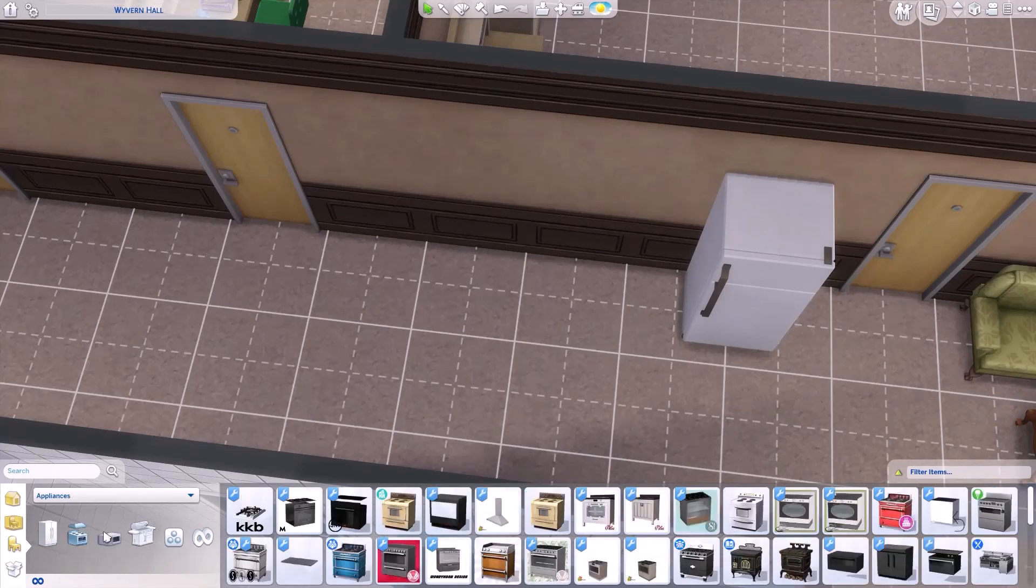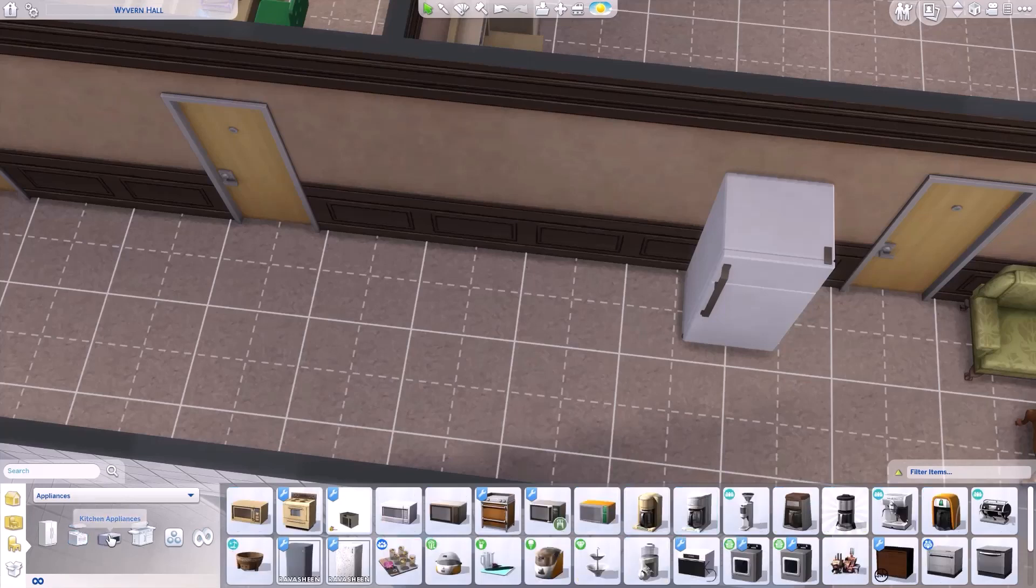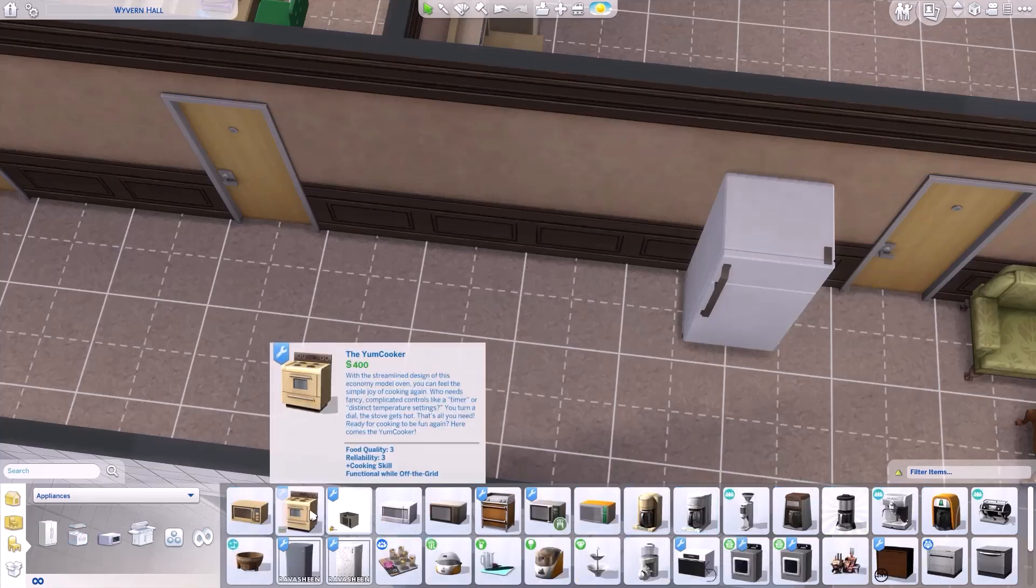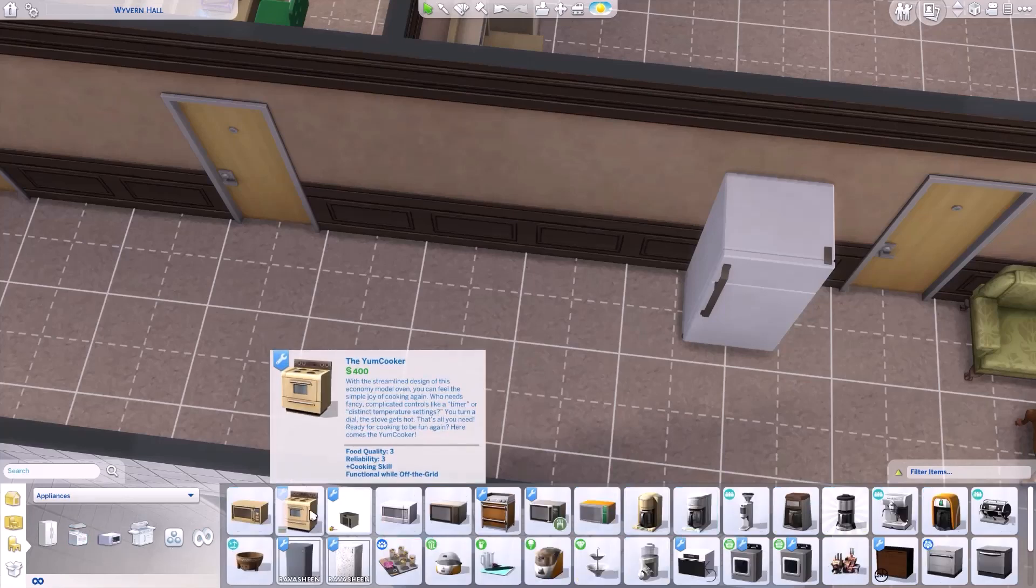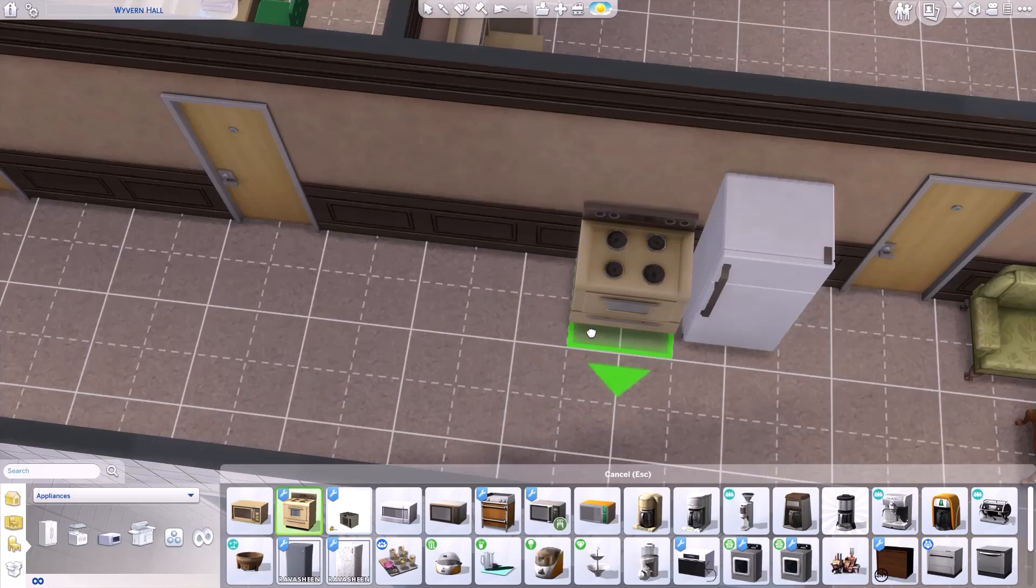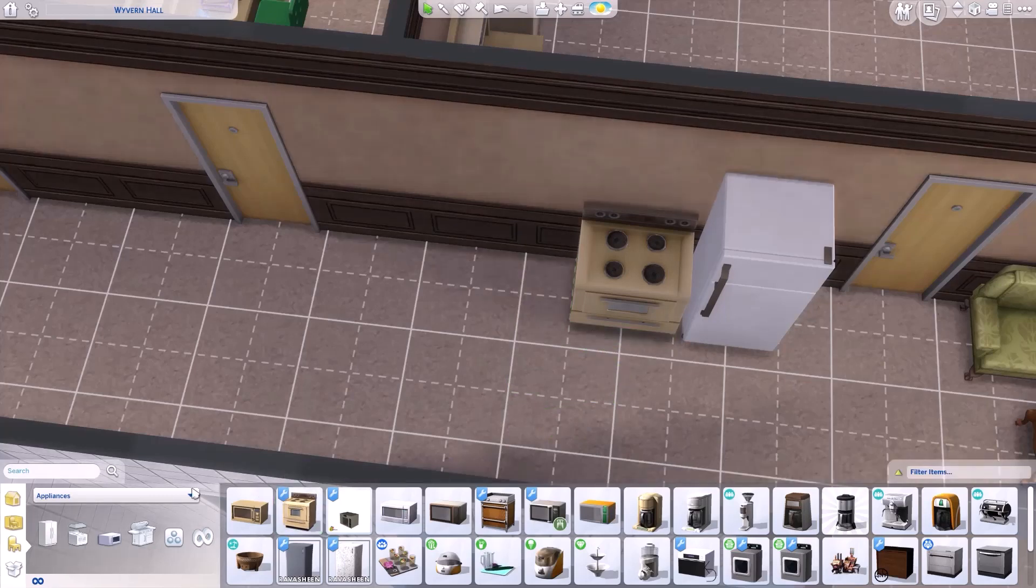Now you will not find the stove that you edited in stoves anymore. It will now be in small appliances and it's right here. The yum cooker for $400 and you'll see it's got the little wrench on it as a custom item. Alright and we're going to click that and we're going to put it down.